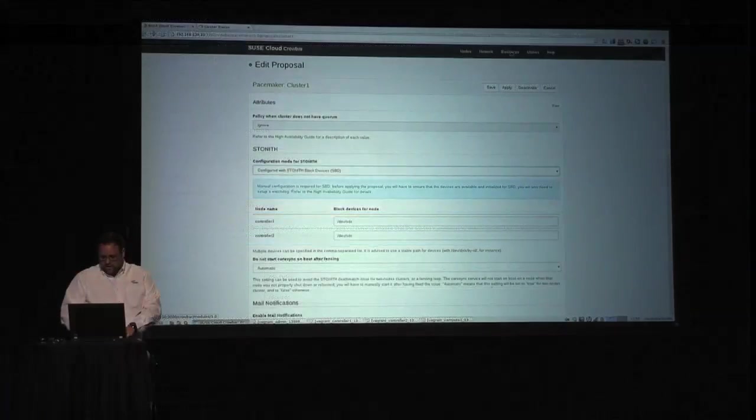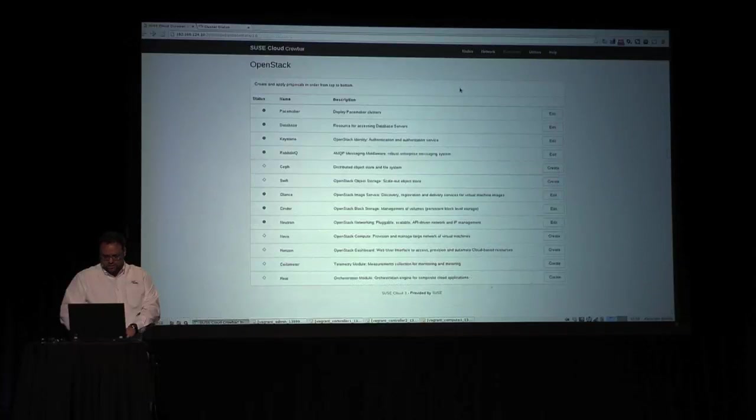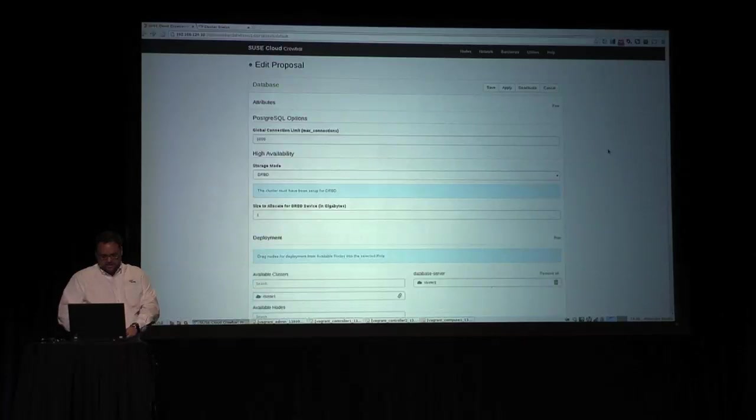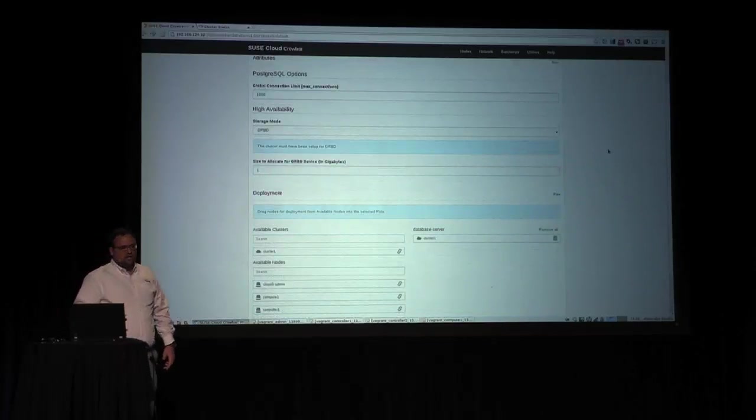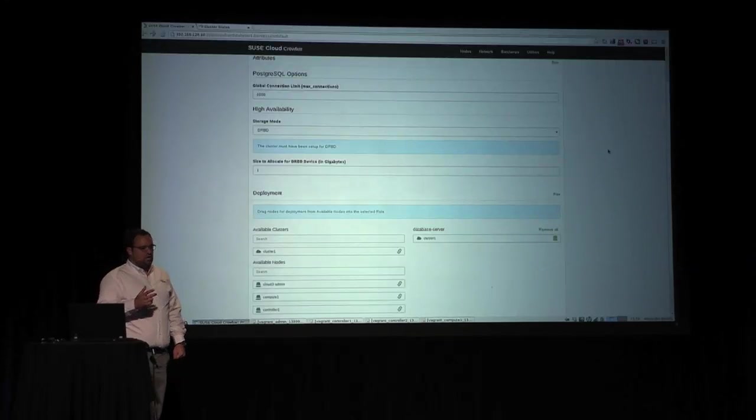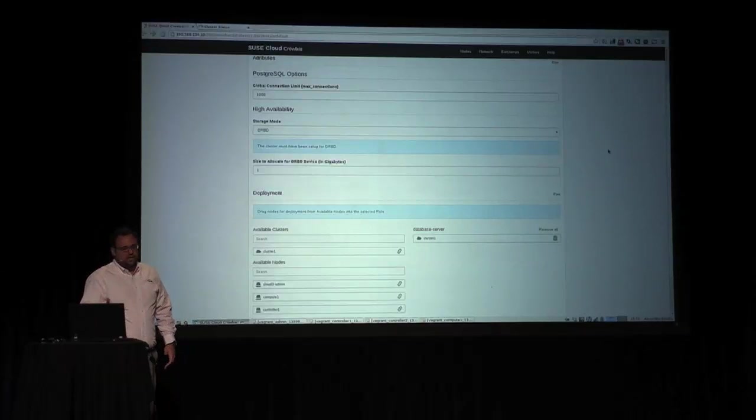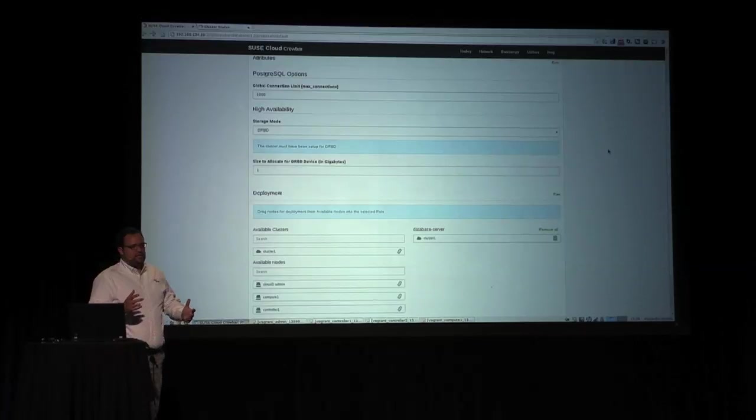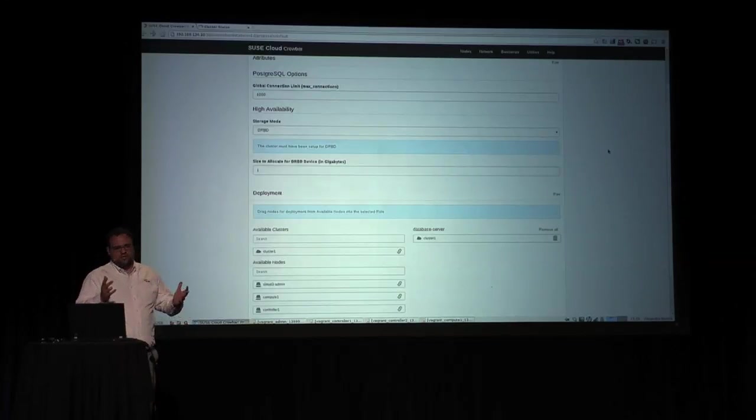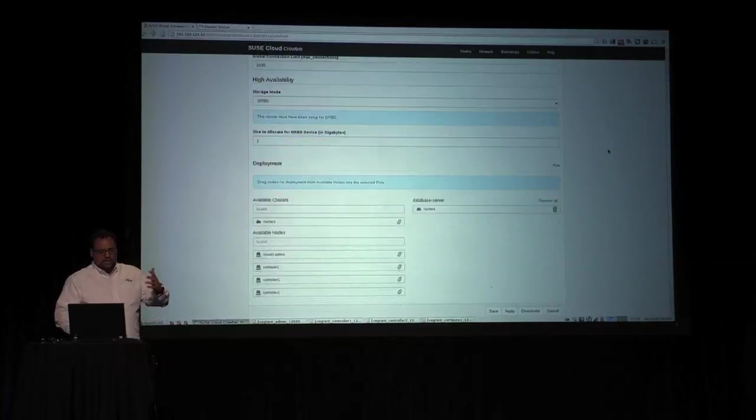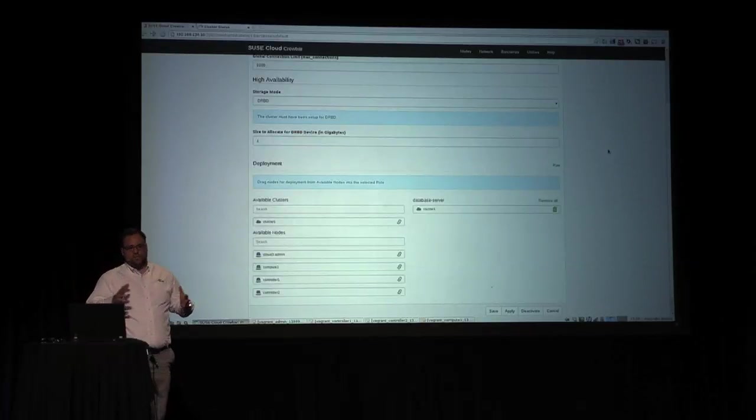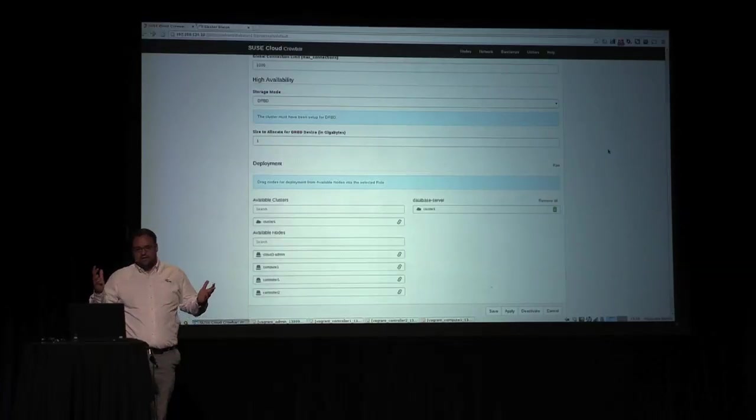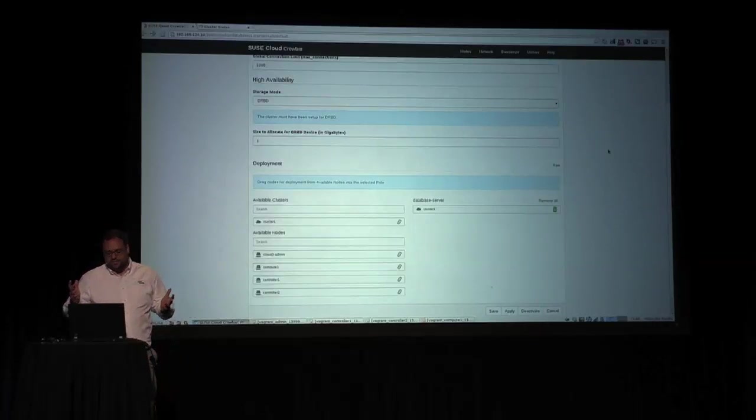Moving forward, the database, in this scenario, we selected a high availability using DRDB. We're using one gigabyte as storage for now because it's just a demo. Normally, depending on your environment, you may want to have 10, 8, 15, or 20 gigabytes here.